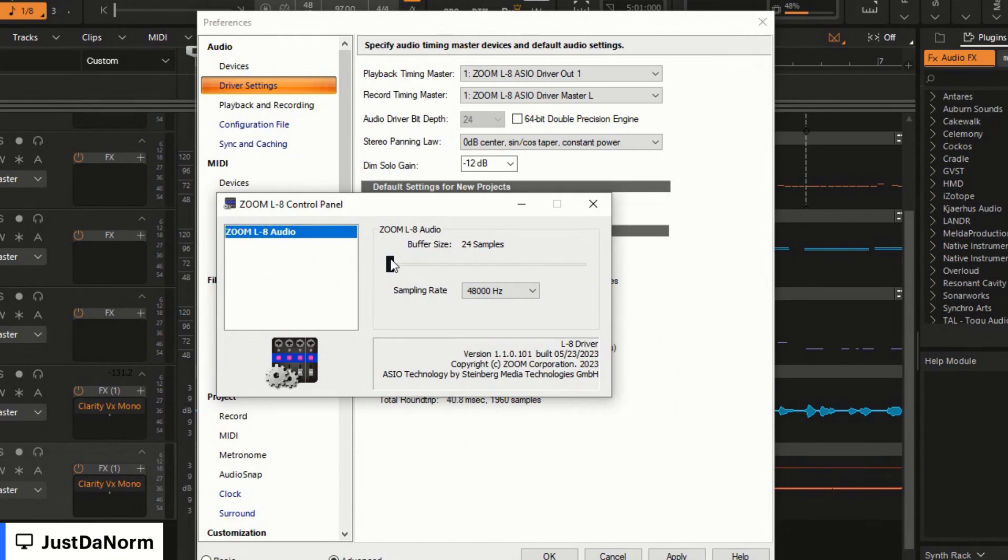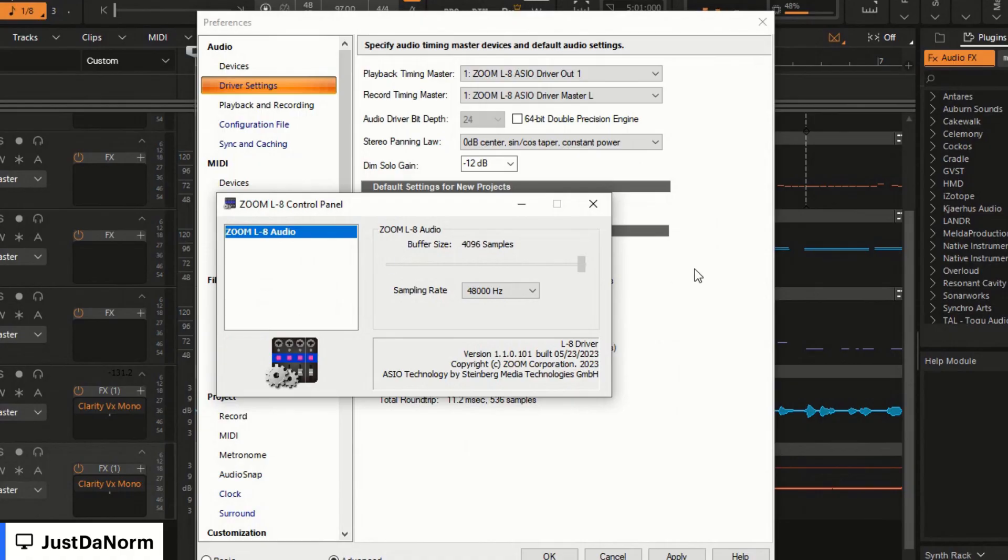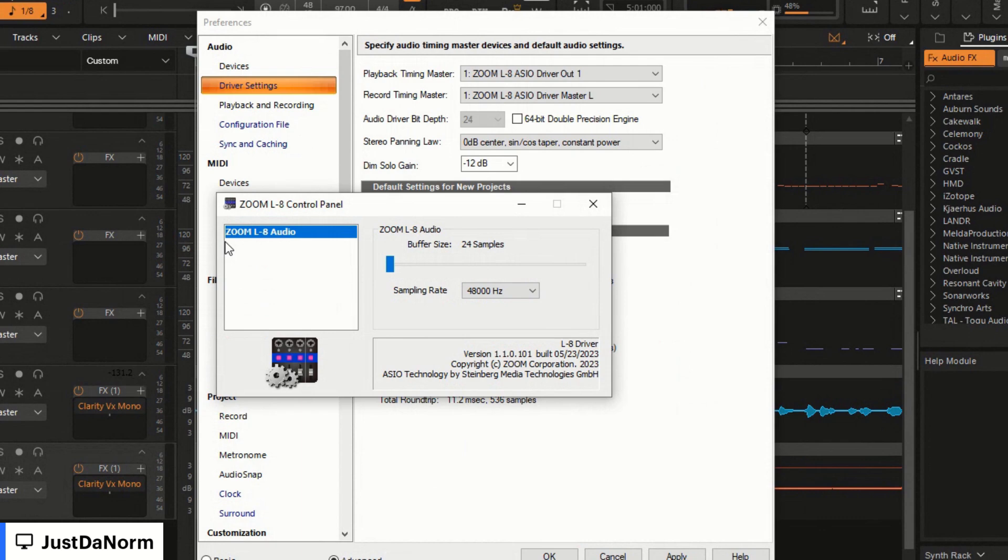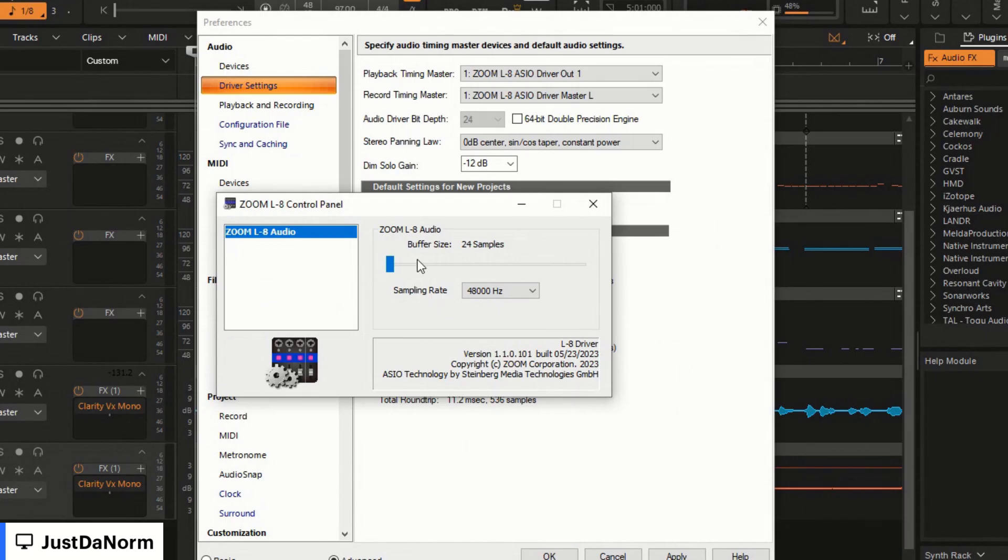If you click on ASIO, right now I have my buffer size at 736 samples. Ideally I want to have as low as I can get it, so the lowest it goes is 24 samples, which is like dead on - as soon as I speak the computer is spinning right back at me at the same time. And then it goes up to 4096 samples. The faster your latency, the more you're going to be in time with your beat.